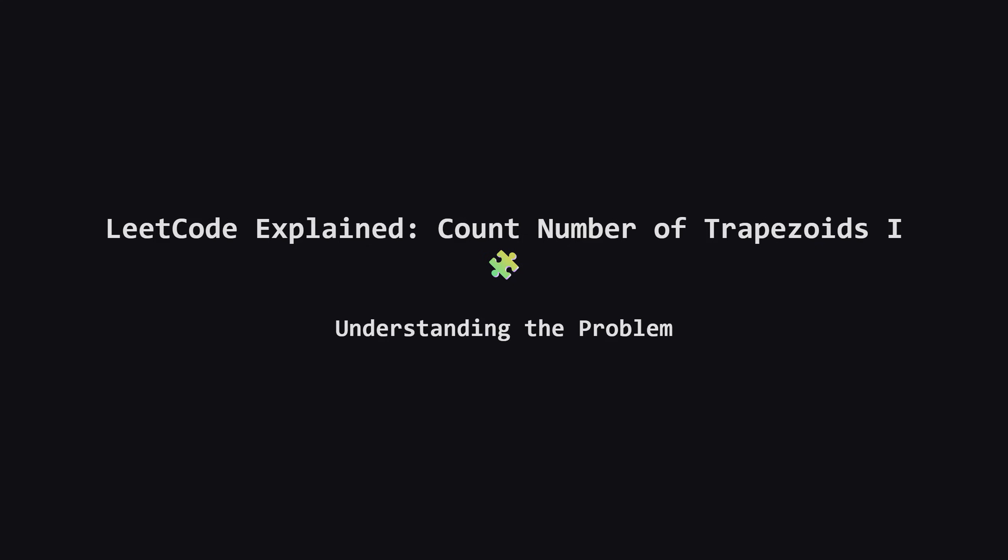Hello and welcome. Today we're tackling a really interesting geometry problem from LeetCode called count number of trapezoids 1. Don't let the geometry tag scare you off. At its heart, this is a counting problem that we can solve with some clever logic and simple math.